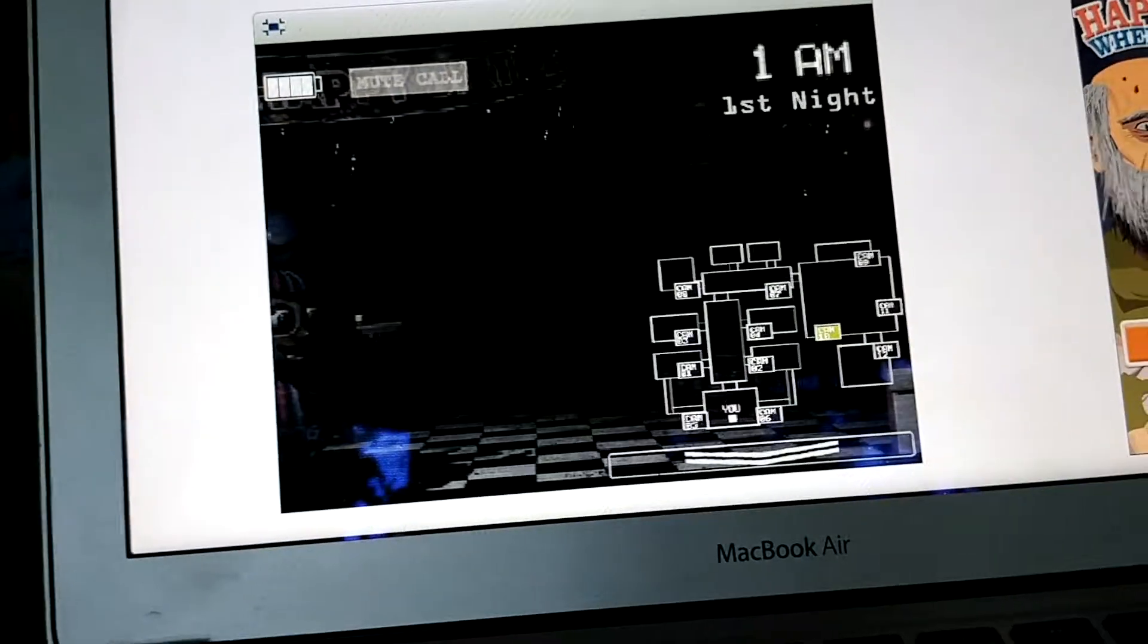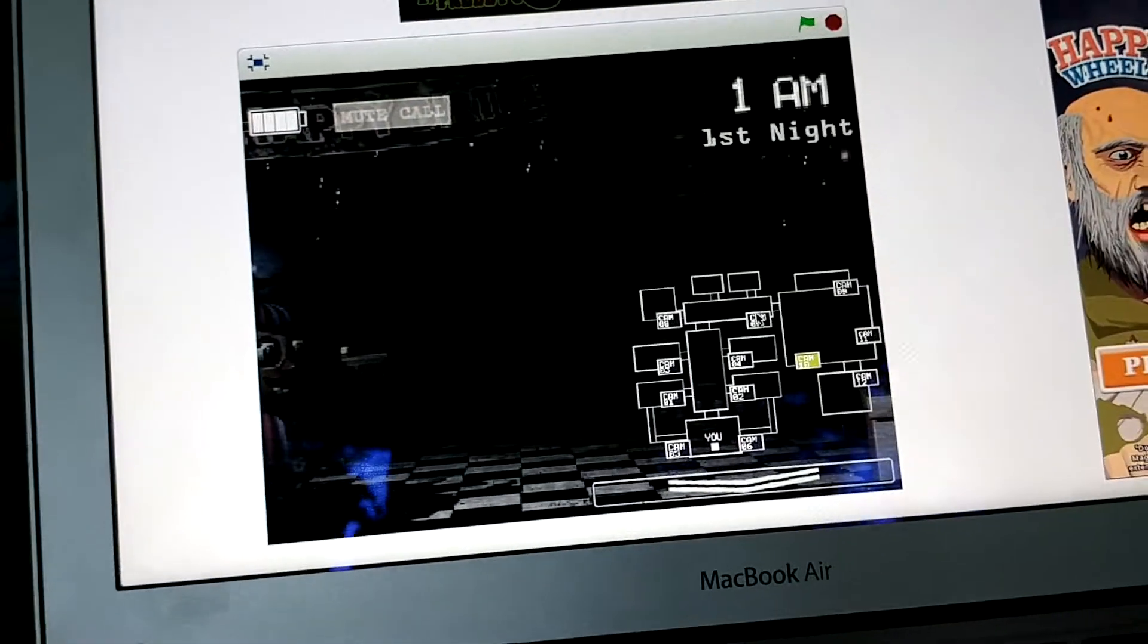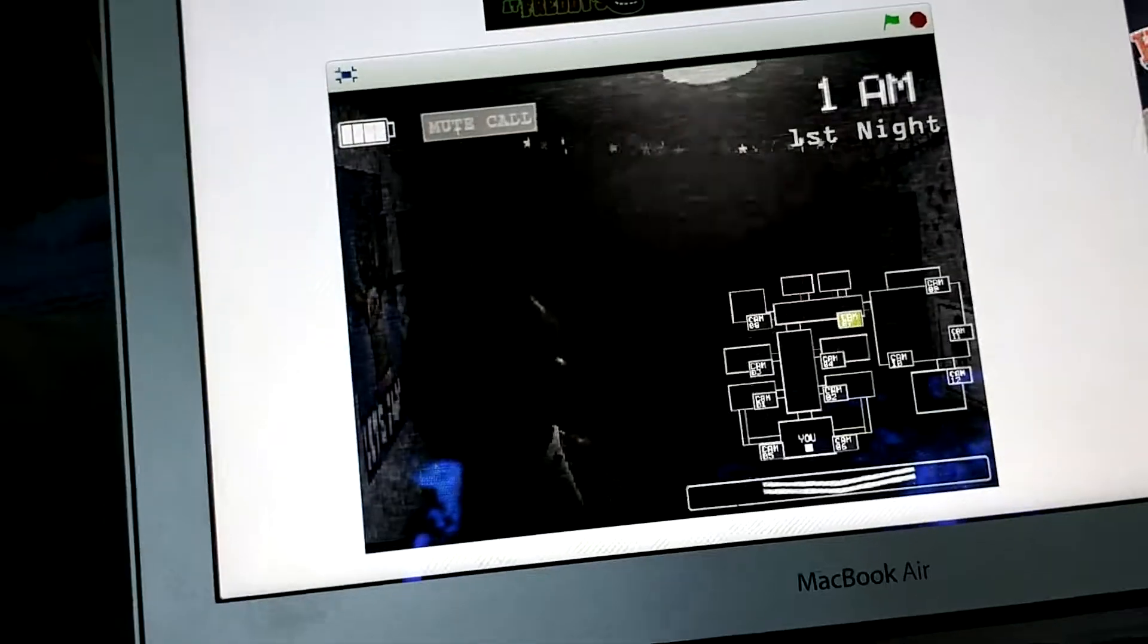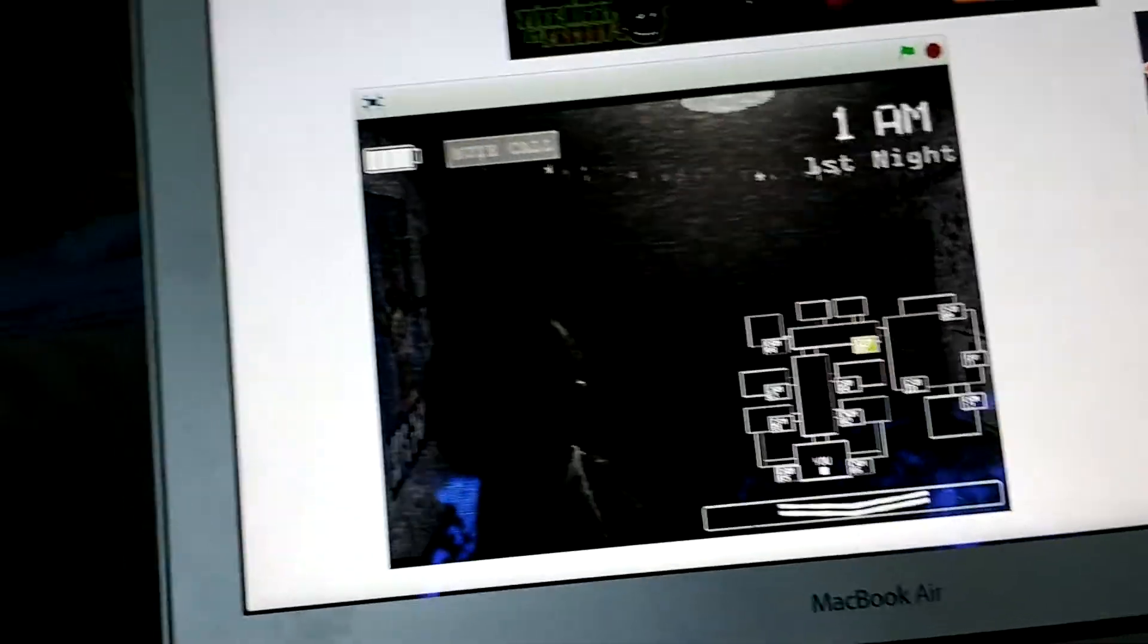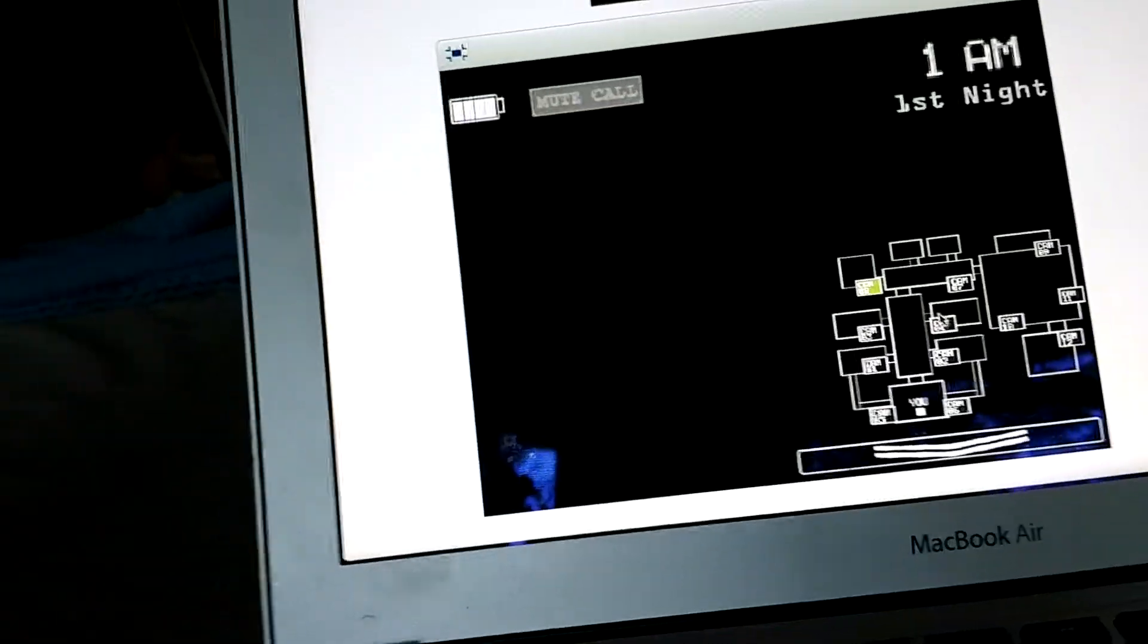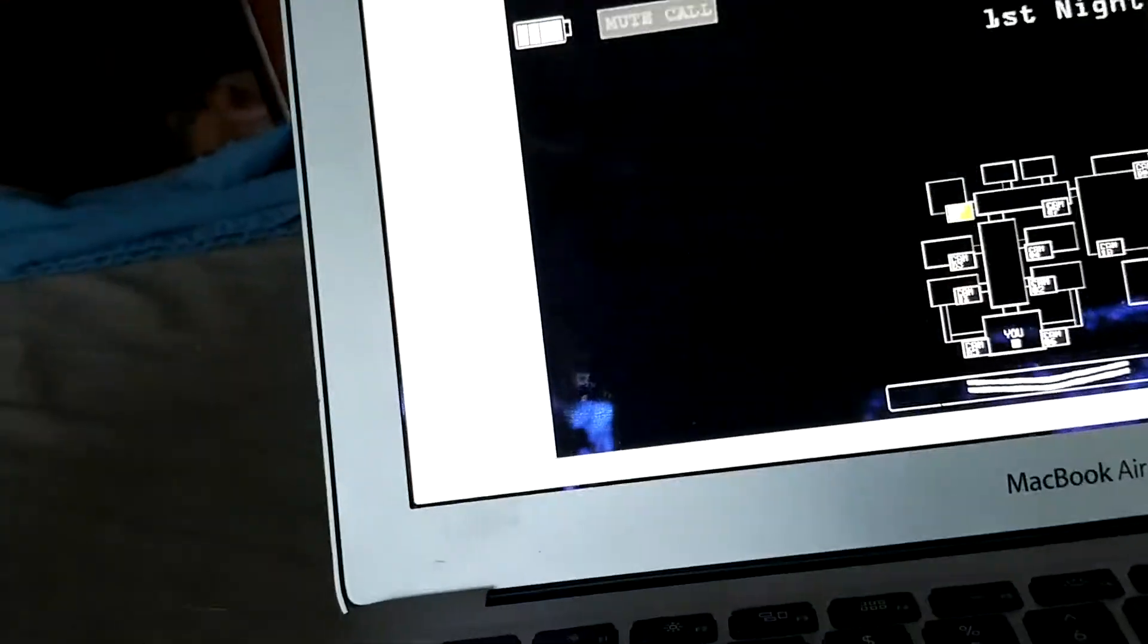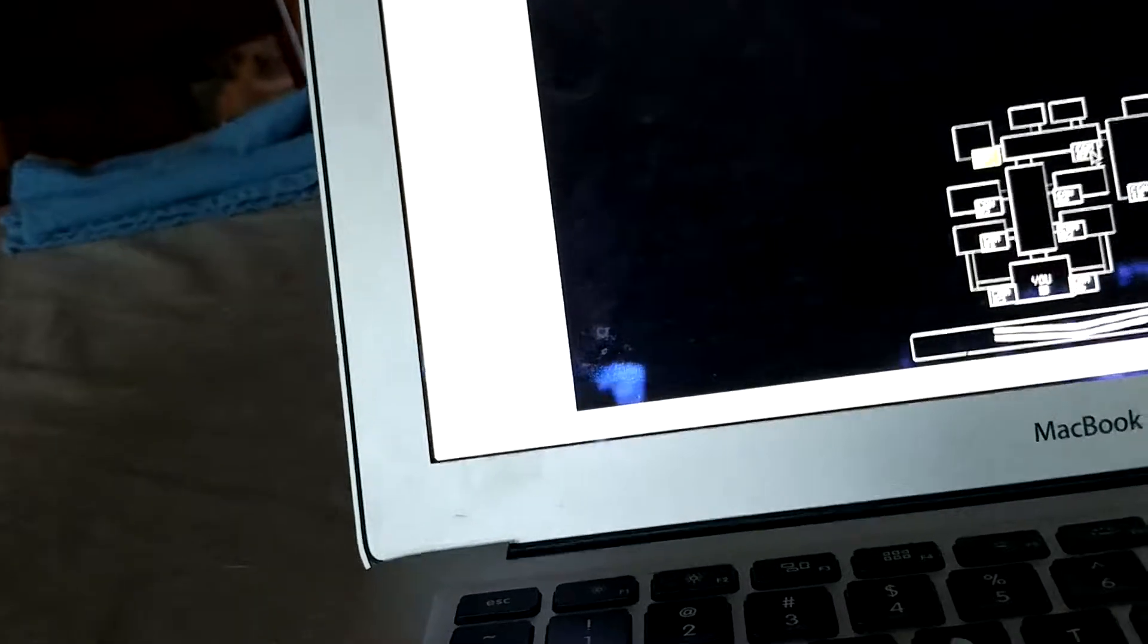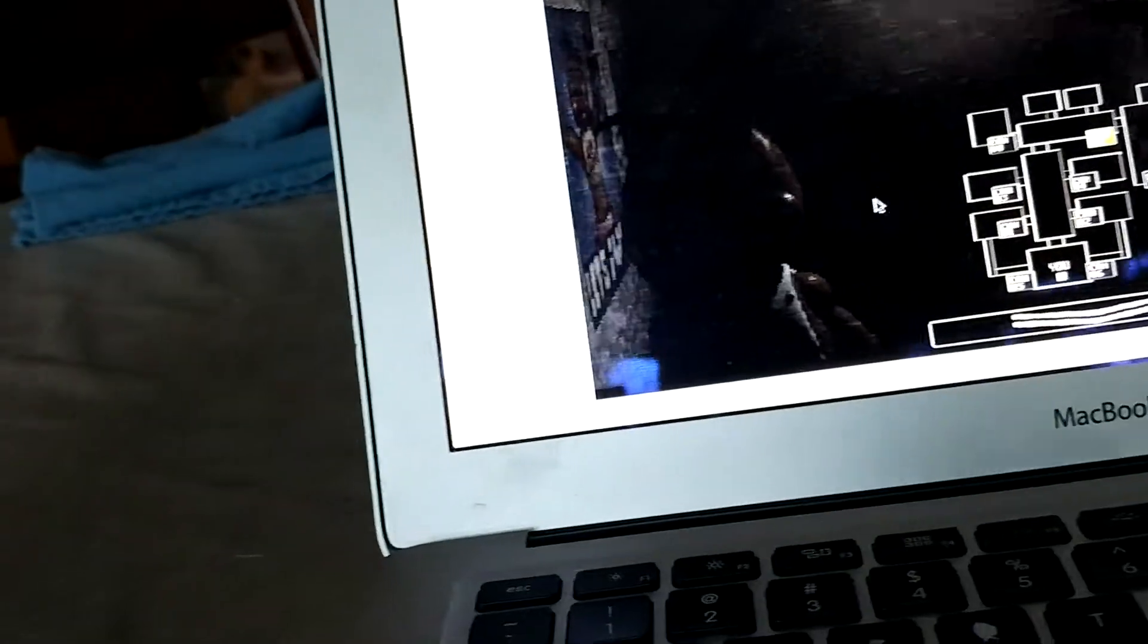So our temporary solution: the music box over by the prize counter needs to be wound up remotely using the prize counter video feed.